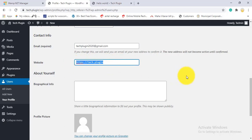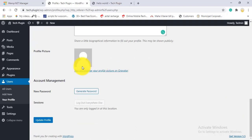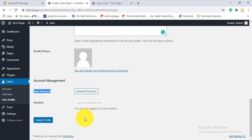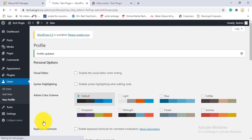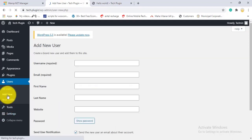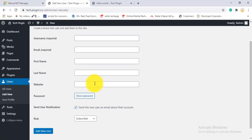Your website URL is shown here — for example, HTTPS Tech Plugin. You can write your bio info and update your profile. If you want to set a new password, click Set Password. After all changes, click Update Profile.